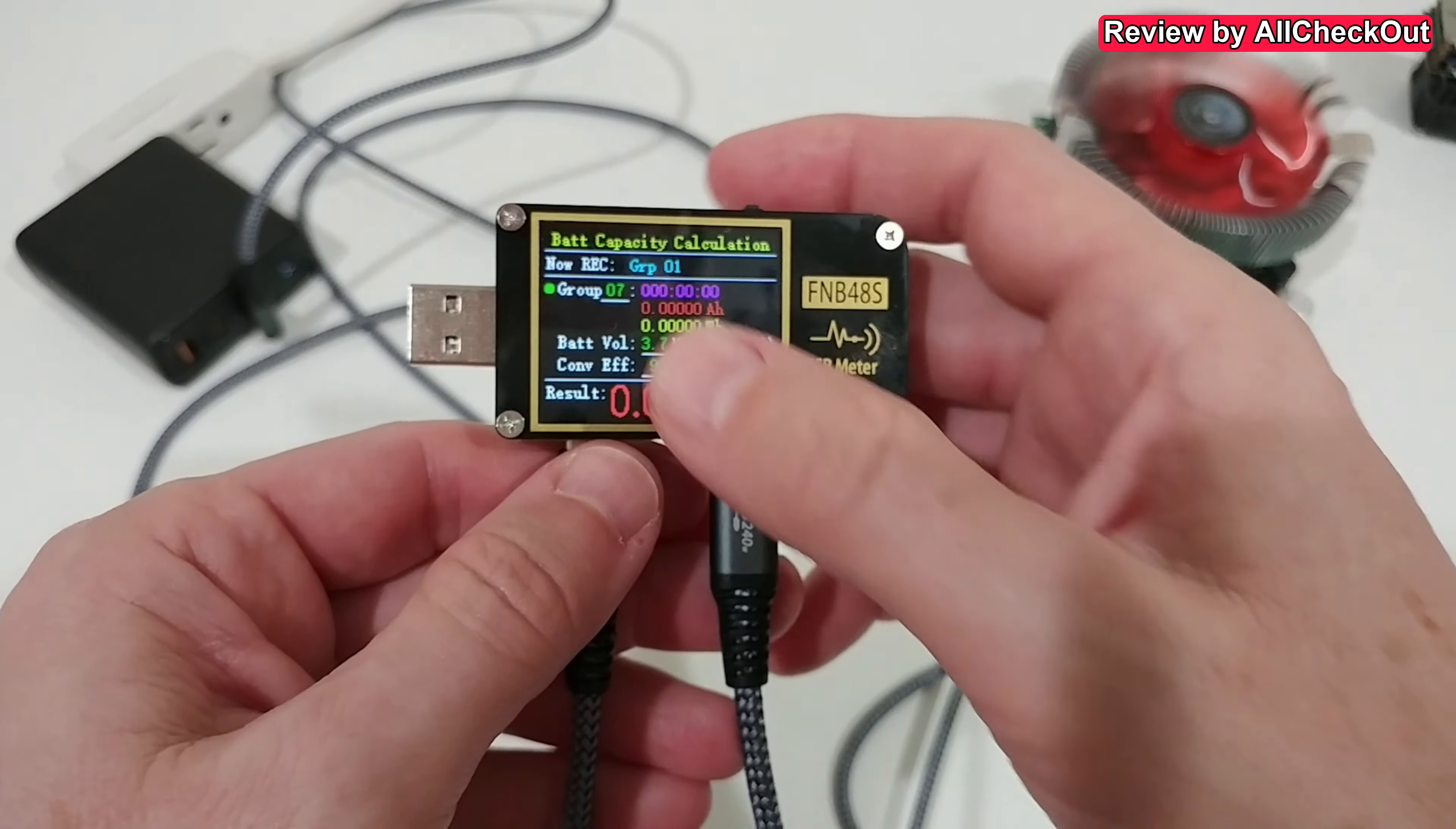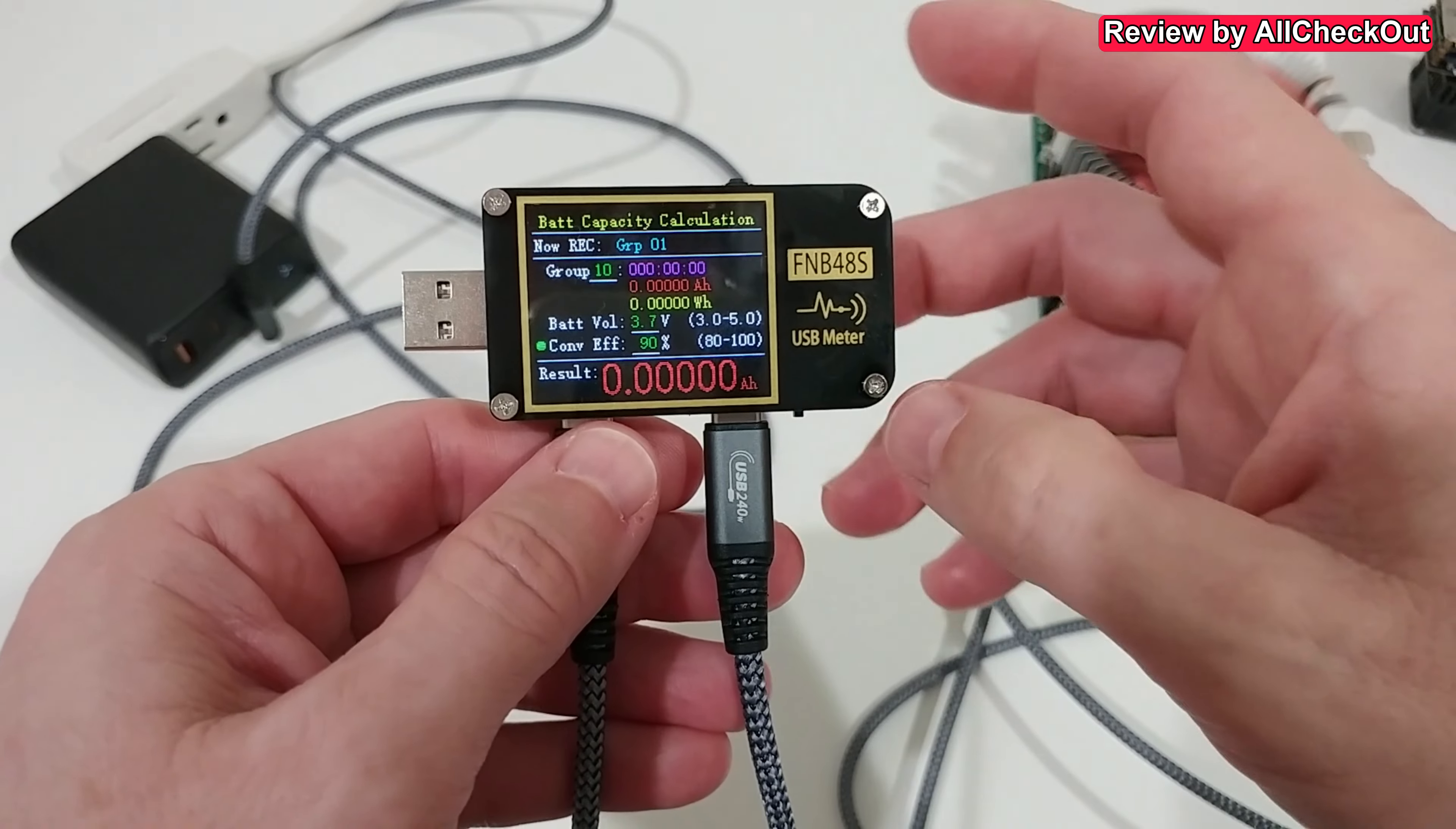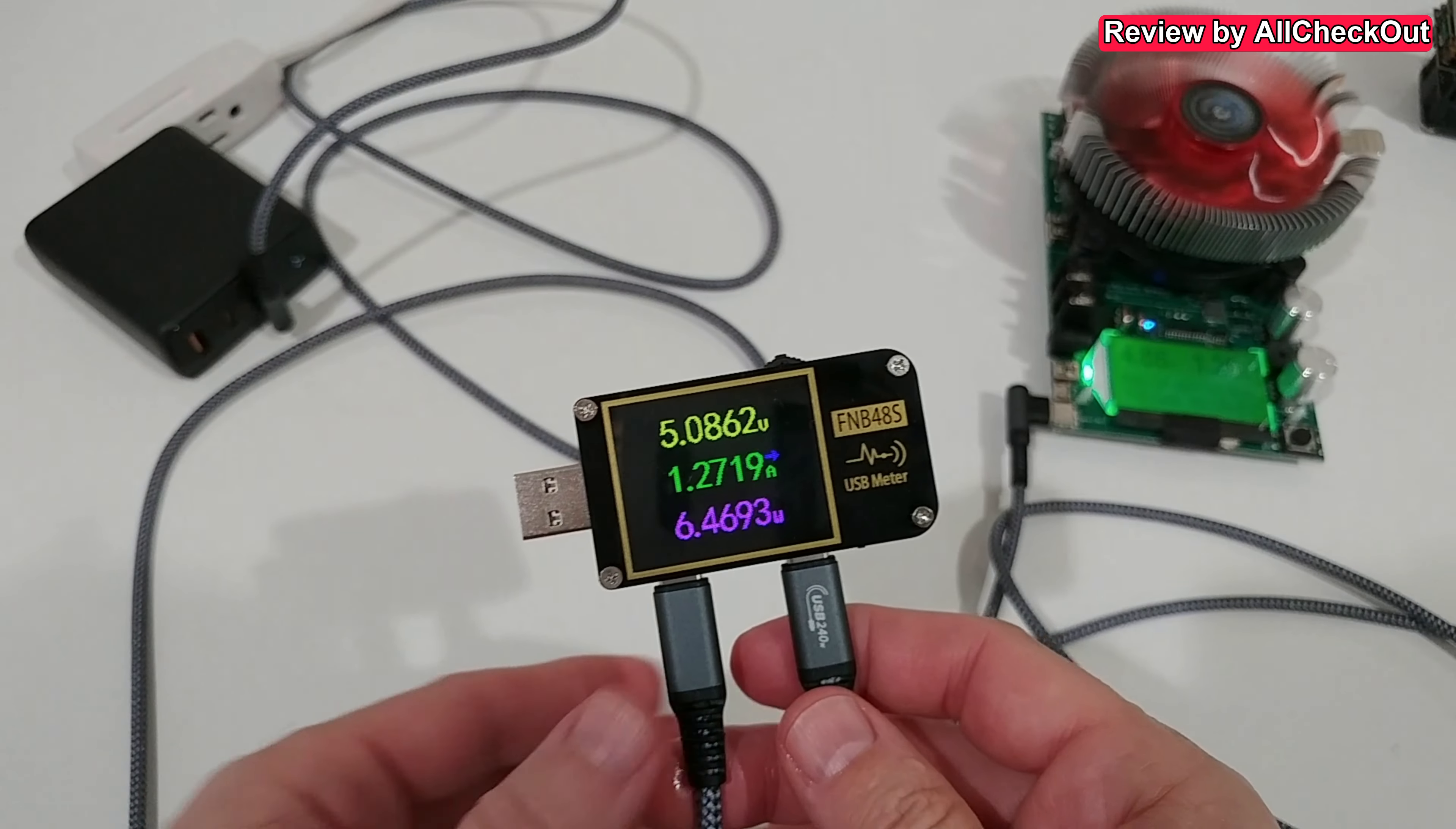And we have one on the right side which is for the battery capacity calculation. We can do some settings, adjust things. Also something which I haven't found in detail what it is.